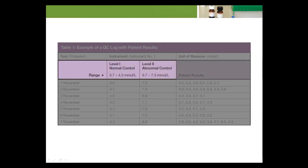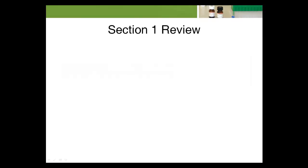It is now apparent that the range defined for each level of control is fundamental to the quality control system. The next section describes how to calculate the basic statistics required to develop an acceptable control range.